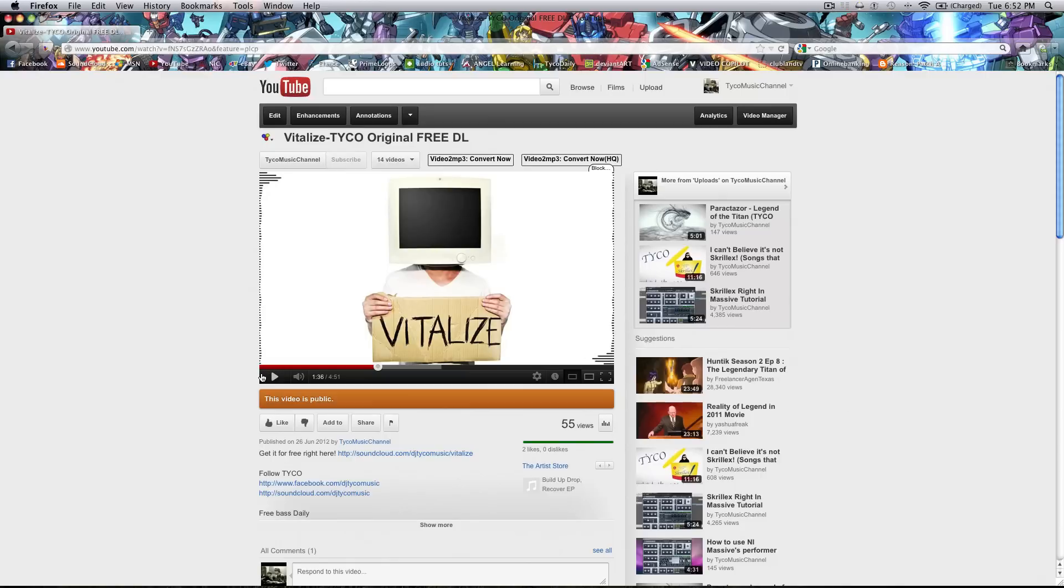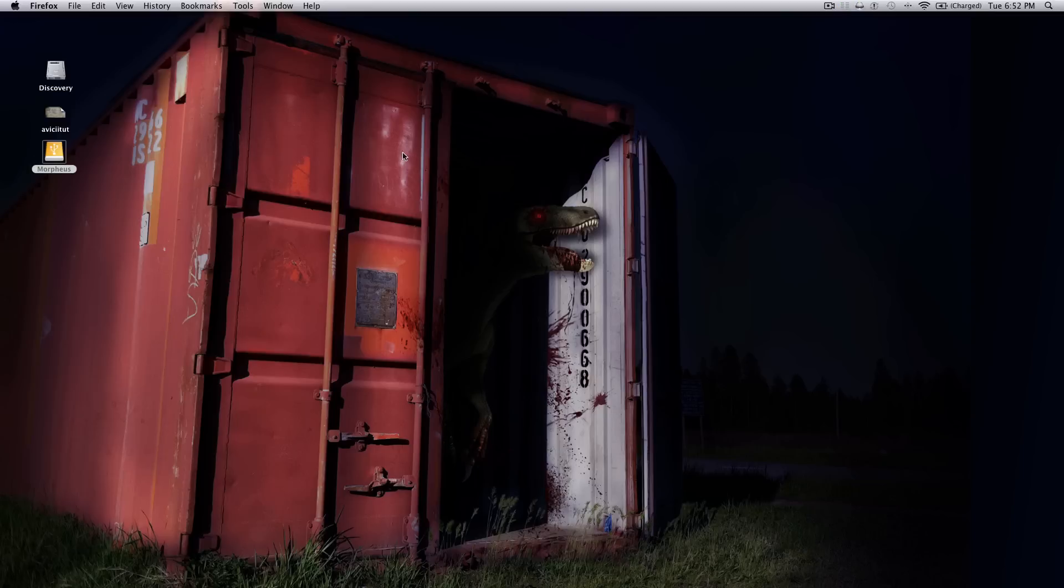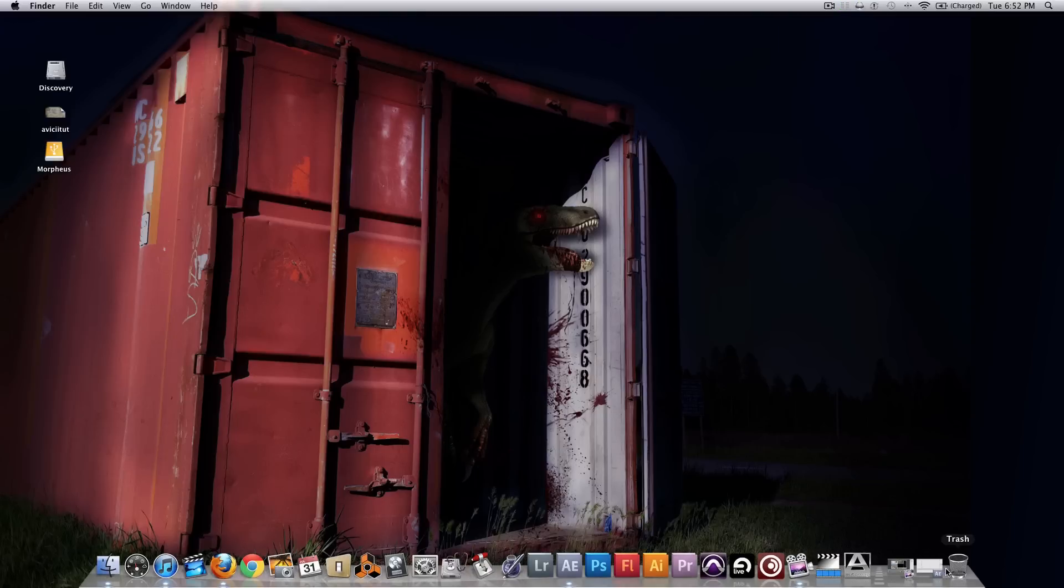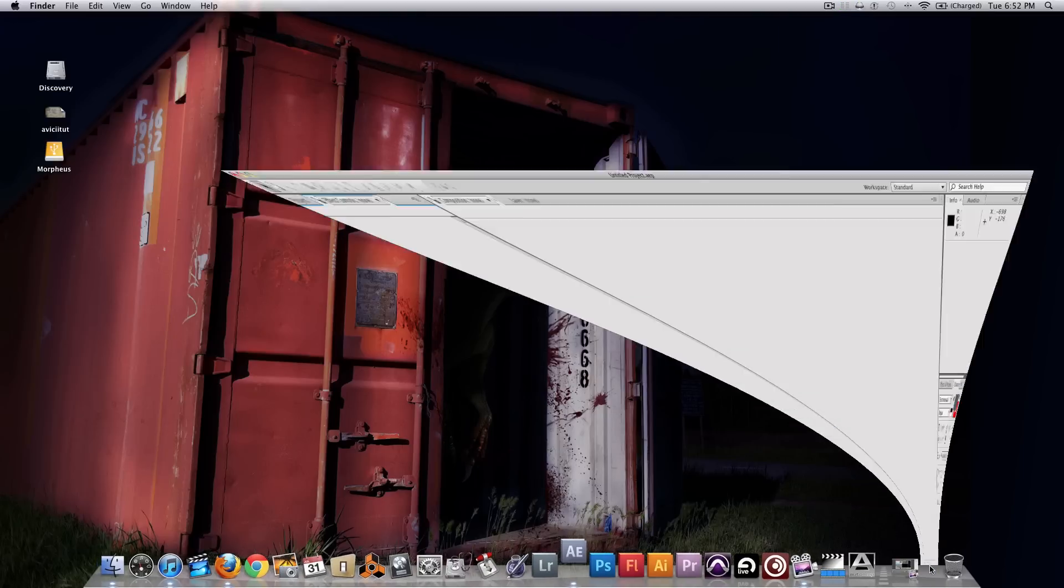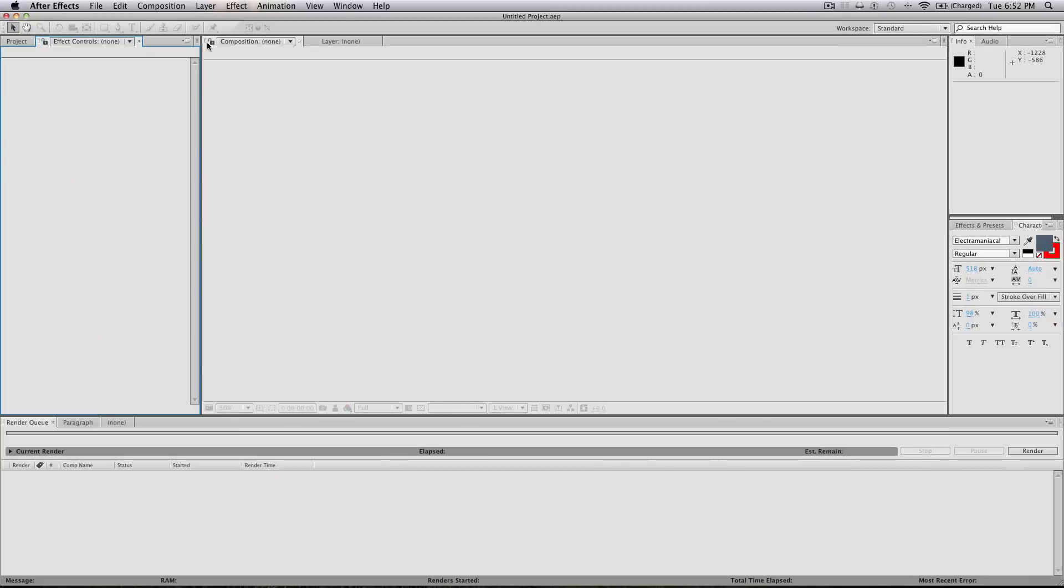So you guys get the point, you've seen it, that's why you're here. That's my track vitalize, it's on my channel. Awesome, my artwork for velociraptor, isn't it dope? Well anyways, so open After Effects.